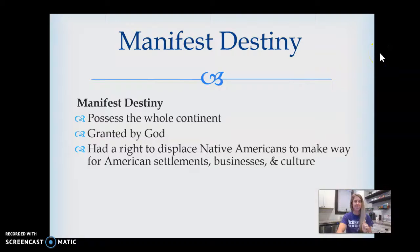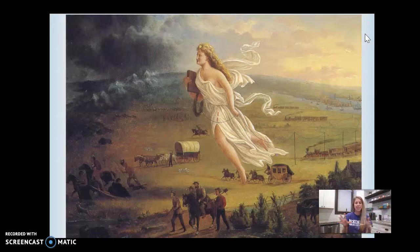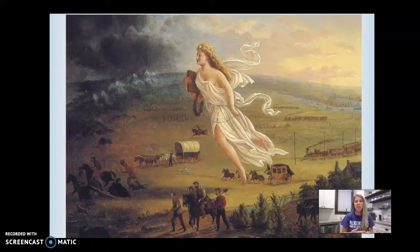This picture on the next slide is kind of the hallmark painting of Manifest Destiny. You can see on the right it shows commerce, civilization, and railroads, and the angel is bringing Christianity and civilization to the uncivilized groups. You can see the dark wilderness and frontier of the Native peoples. This is the propaganda used to say, hey, we're doing really good things.